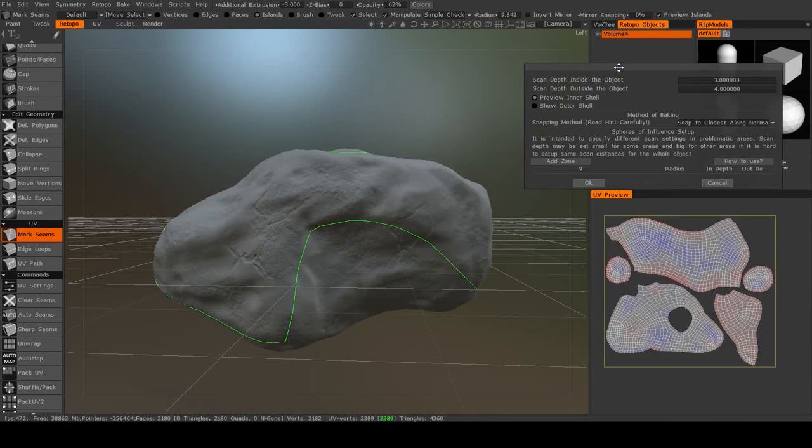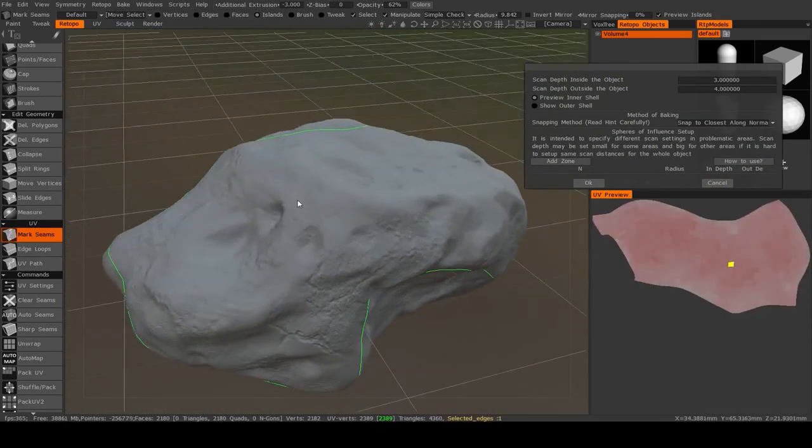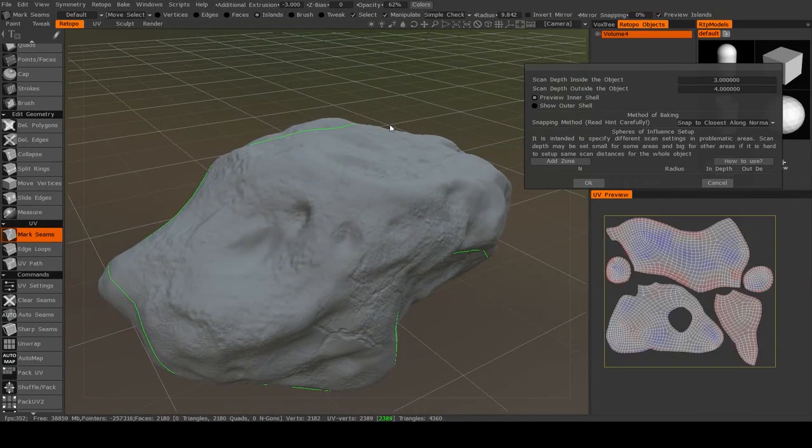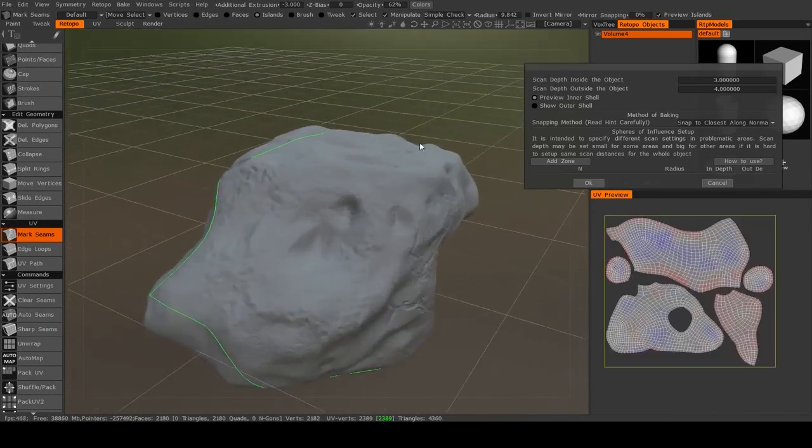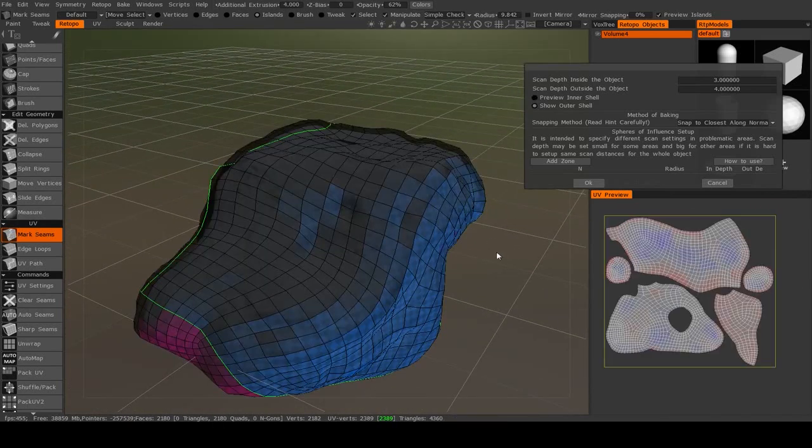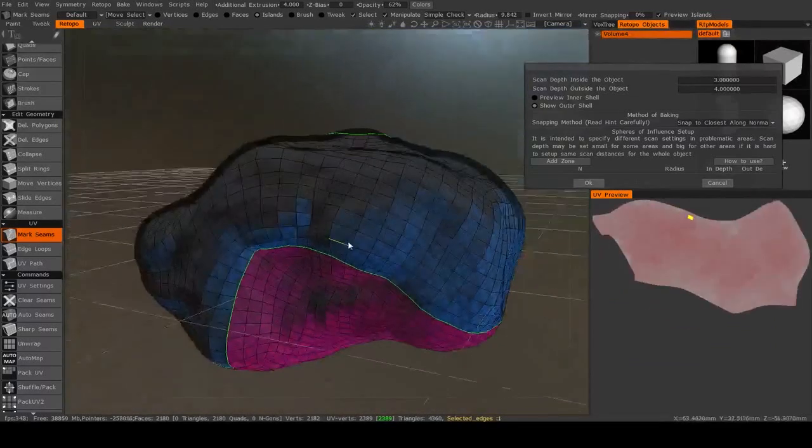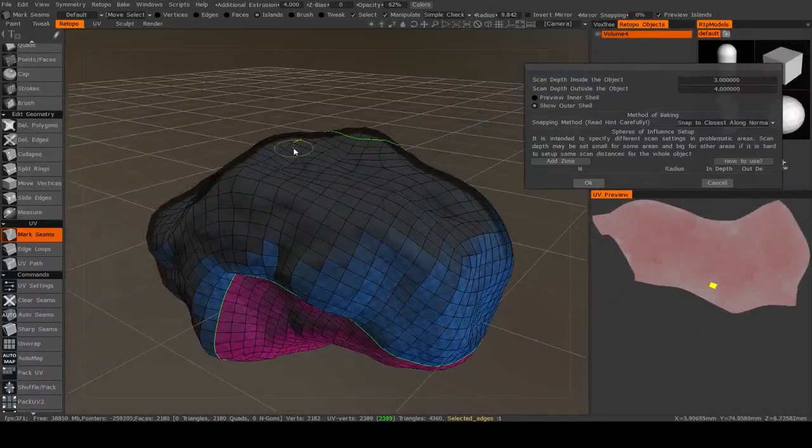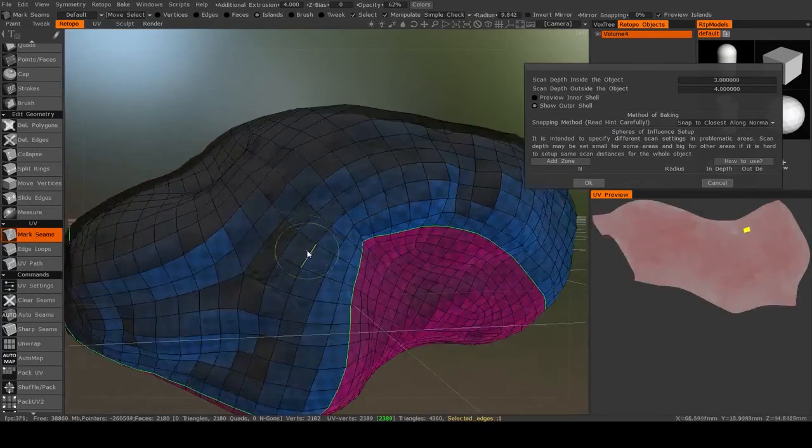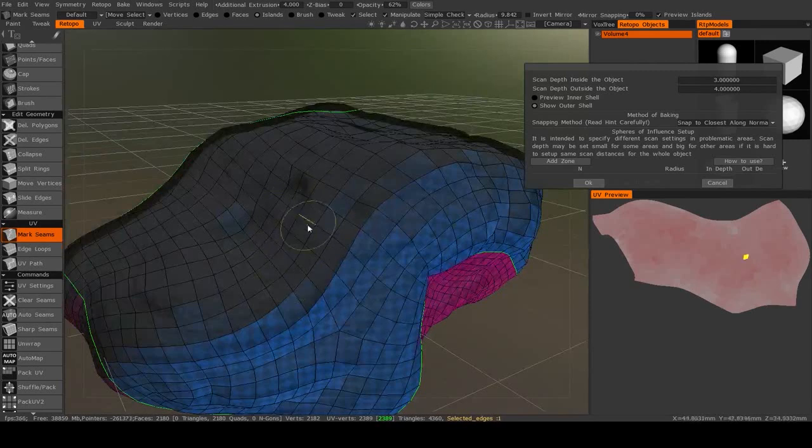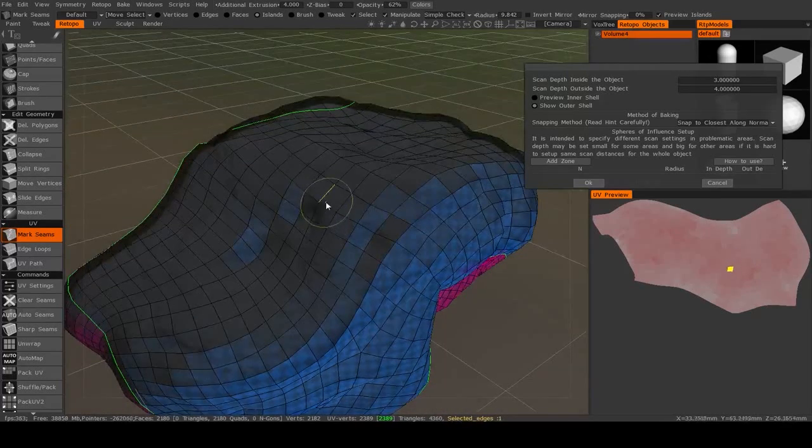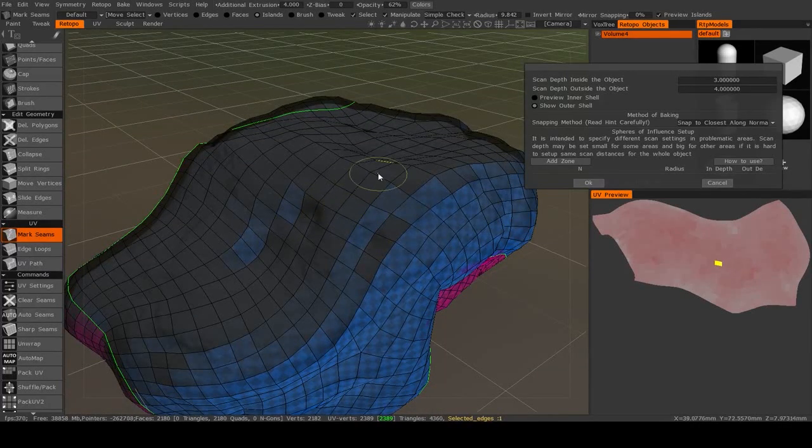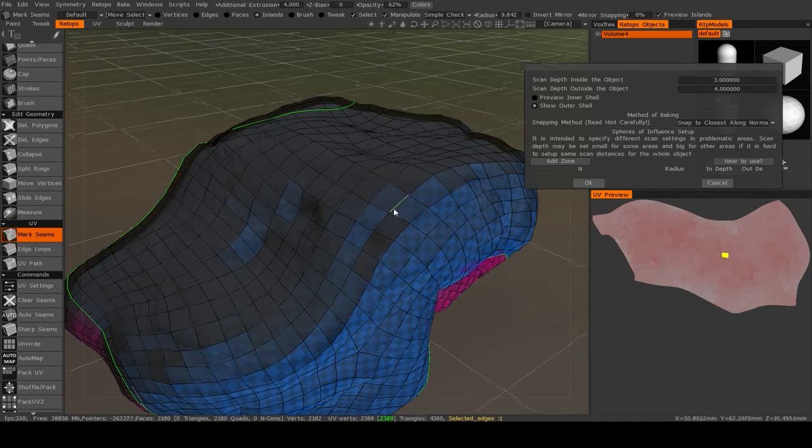All right, so here's how this works. It may look like my model disappeared, but it didn't. It was only contracted along its normals. Here's what that means. What 3D coat is going to do is it's going to project all the vertices outward and it's going to project them inward to try and capture all of the details that are on your high-resolution mesh that don't line up with the re-topology mesh.